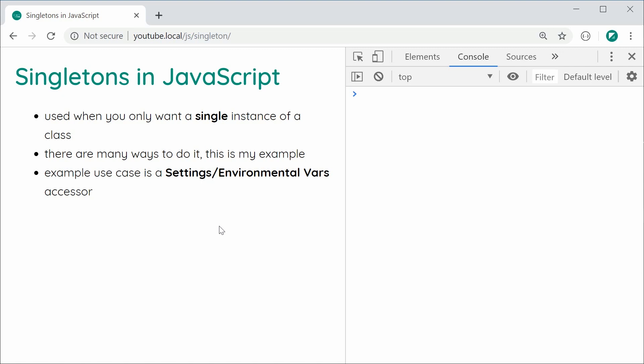In JavaScript, there are many different ways to achieve this, and this right here is going to be my example. I went online and researched a few different methods of doing this and then combined those methods into this one. An example use case of a singleton would be something like a settings or an environmental variables accessor. In this video, I'm going to be showing you how to create a singleton with an example being a settings accessor.